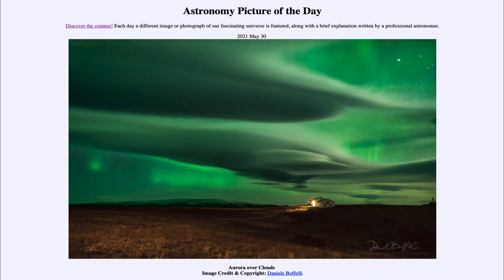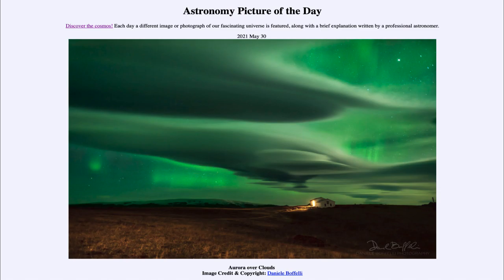Of course we do have pictures like this taken years ago to still enjoy beautiful images of the aurora within our atmosphere. That was our picture of the day for May 30th, 2021, titled 'Aurora over Clouds.' Tomorrow's picture is previewed to be something about the moon, so we'll see what that's about. Until then, have a great day everyone and I will see you in class.